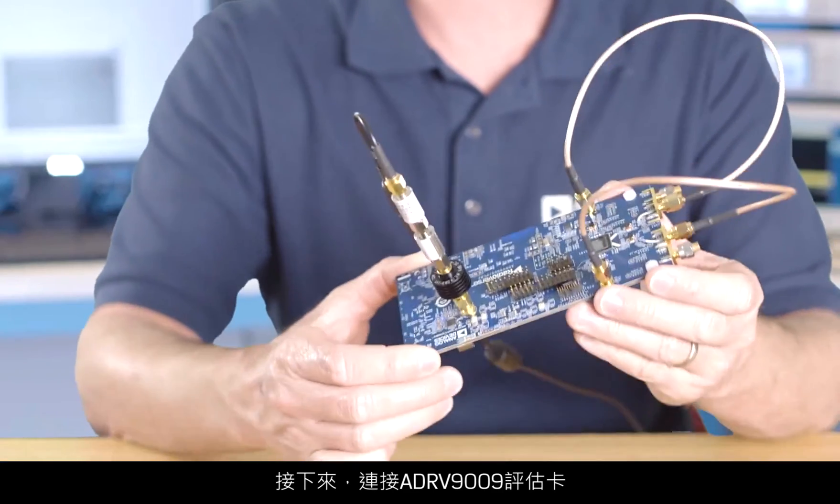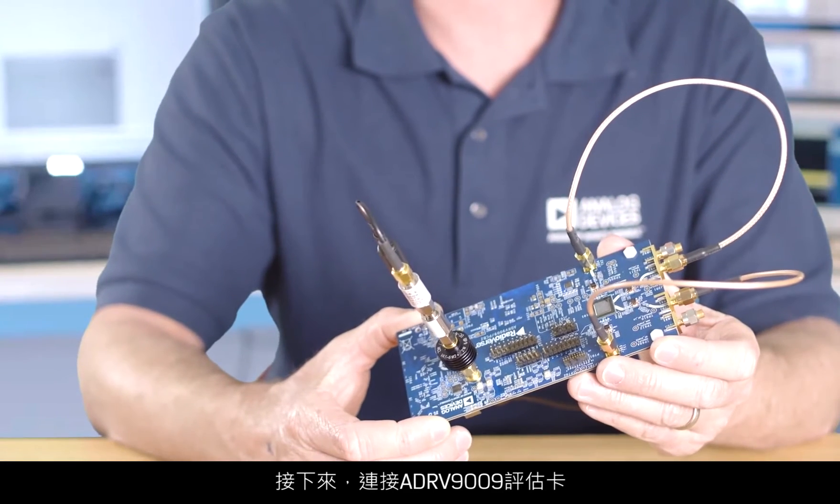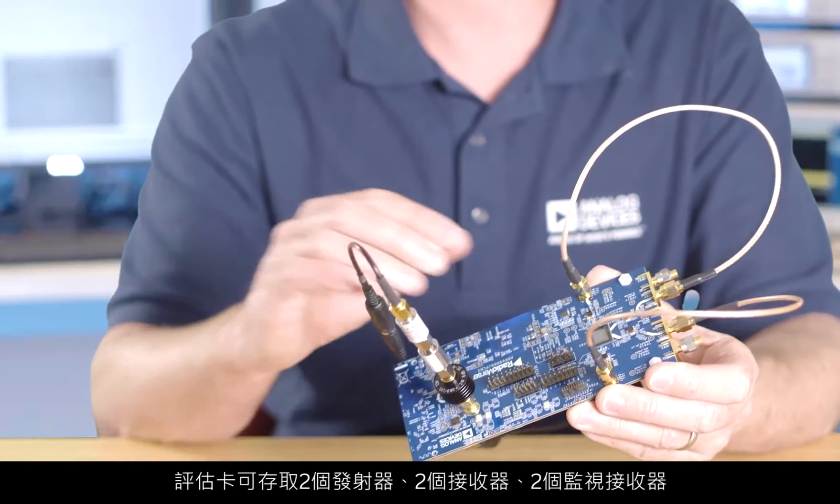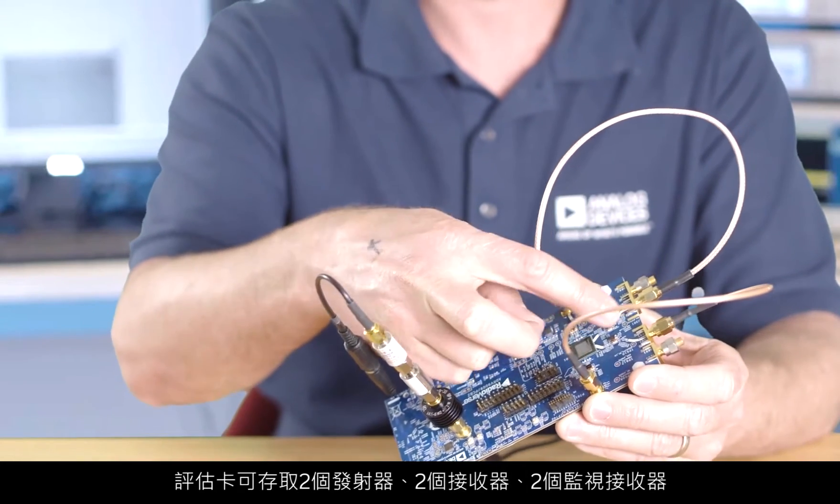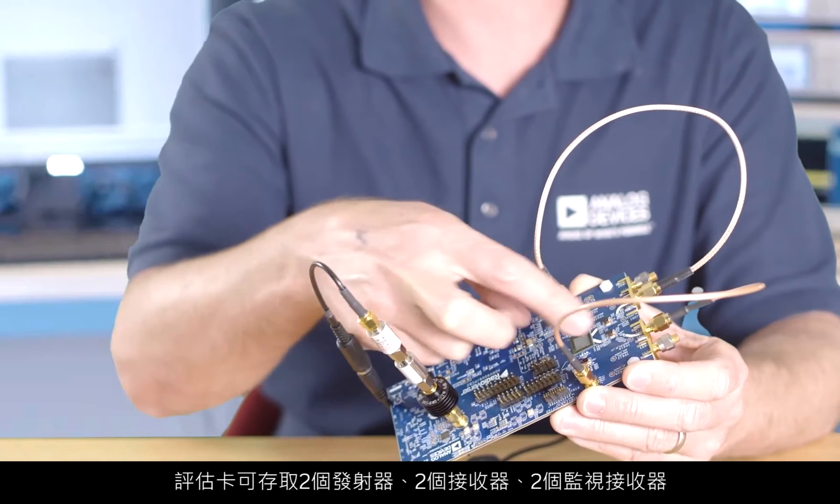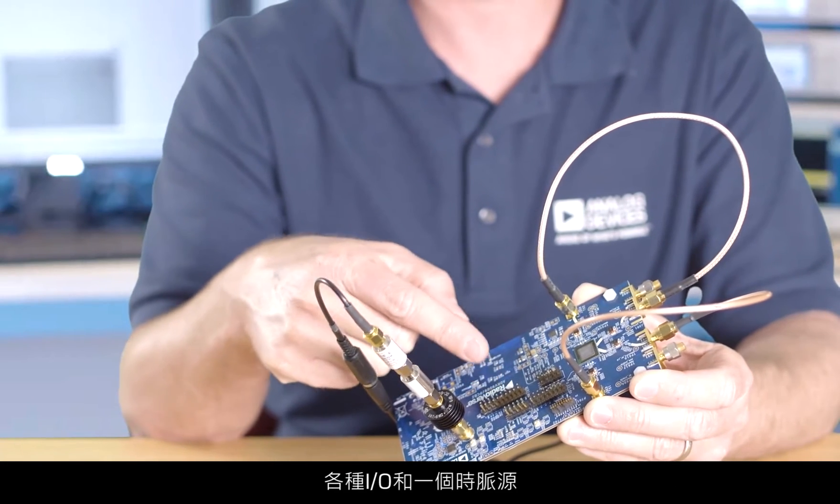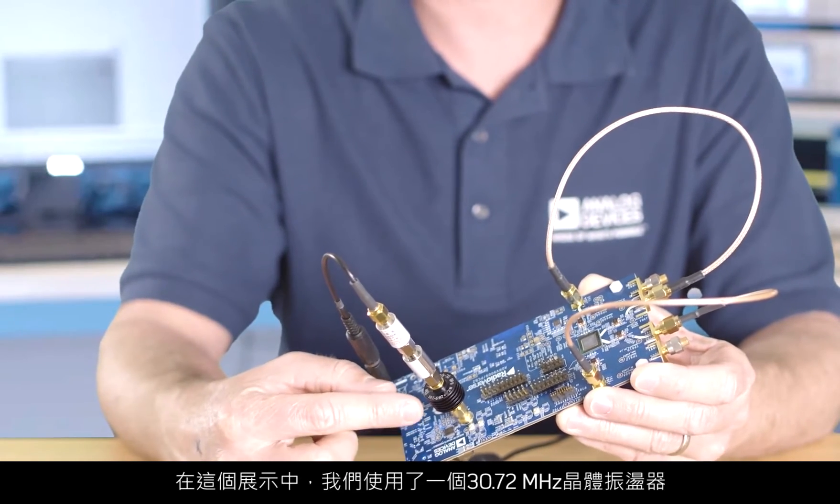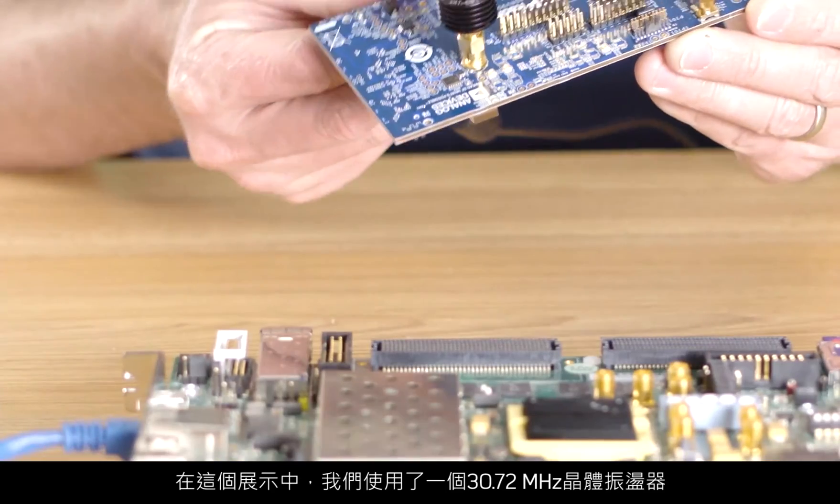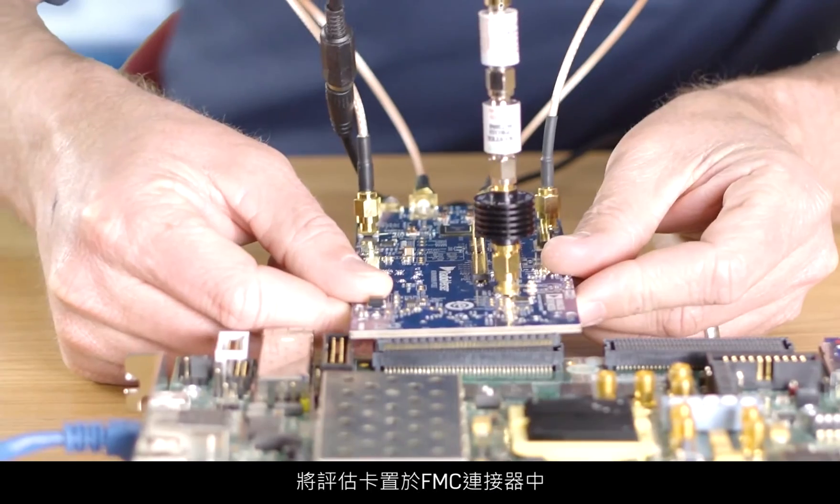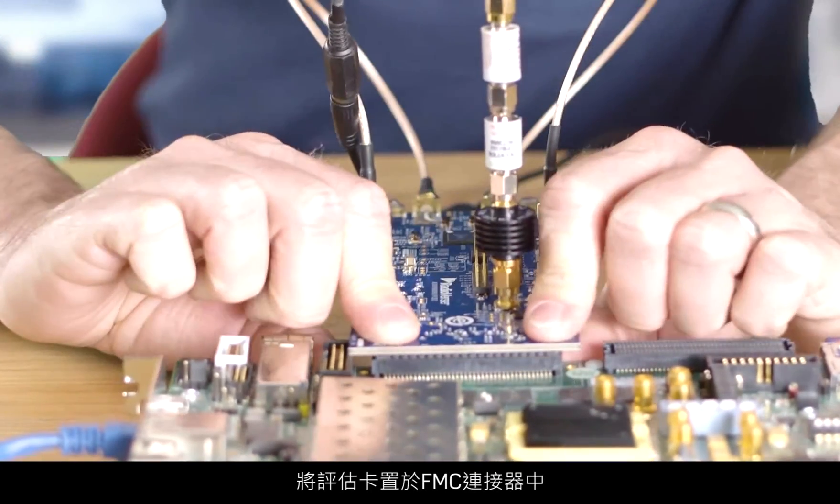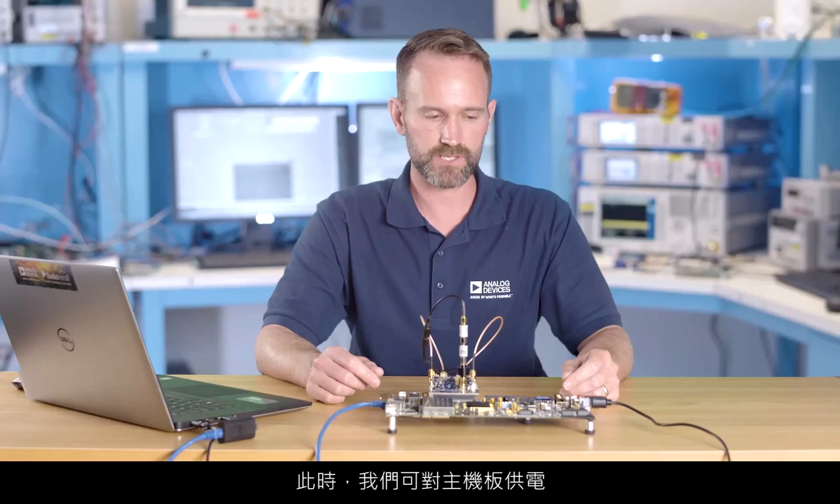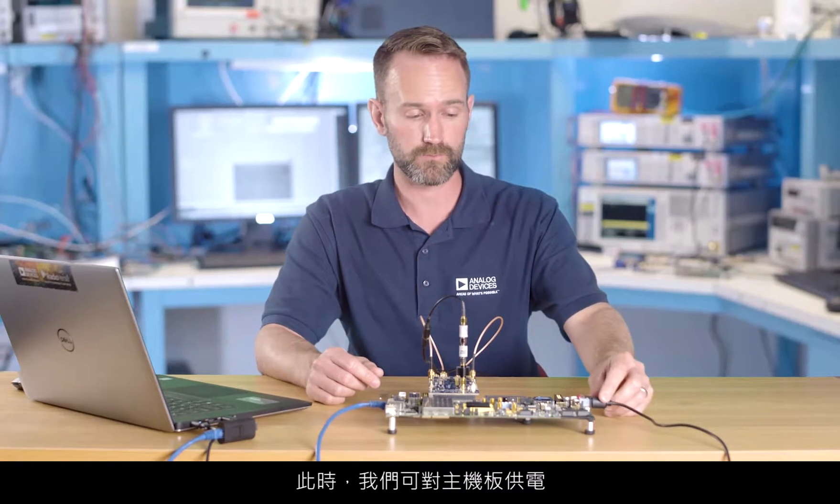Next we have the ADR-V9009 evaluation card. The evaluation card provides access to two transmitters, two receivers, two observation receivers, a variety of I.O., and a clock source. In this demo, we're using a 30.72 MHz crystal oscillator. Put the evaluation card into the FMC connector, and at this point we're ready to power up the motherboard.